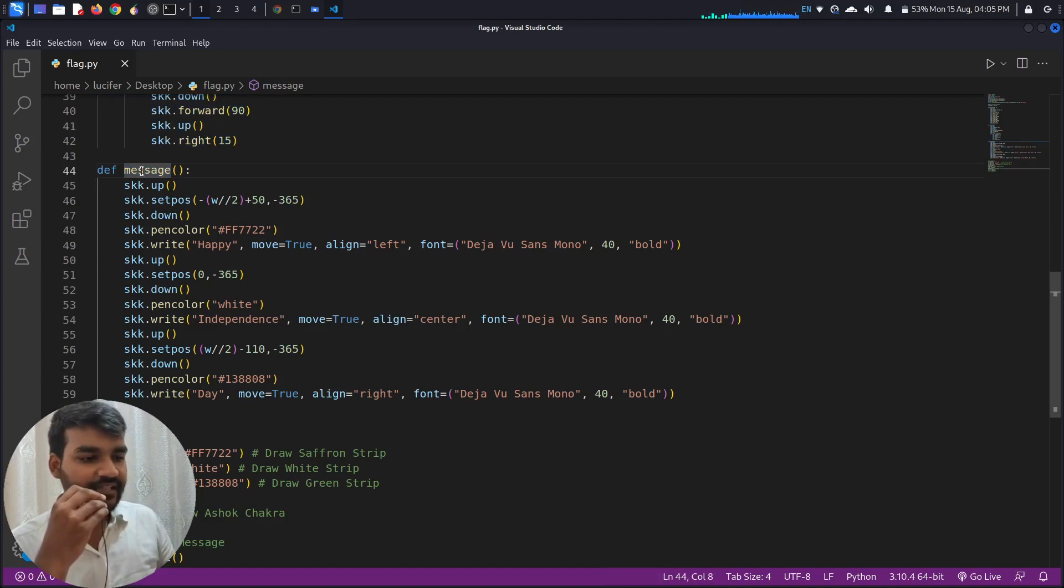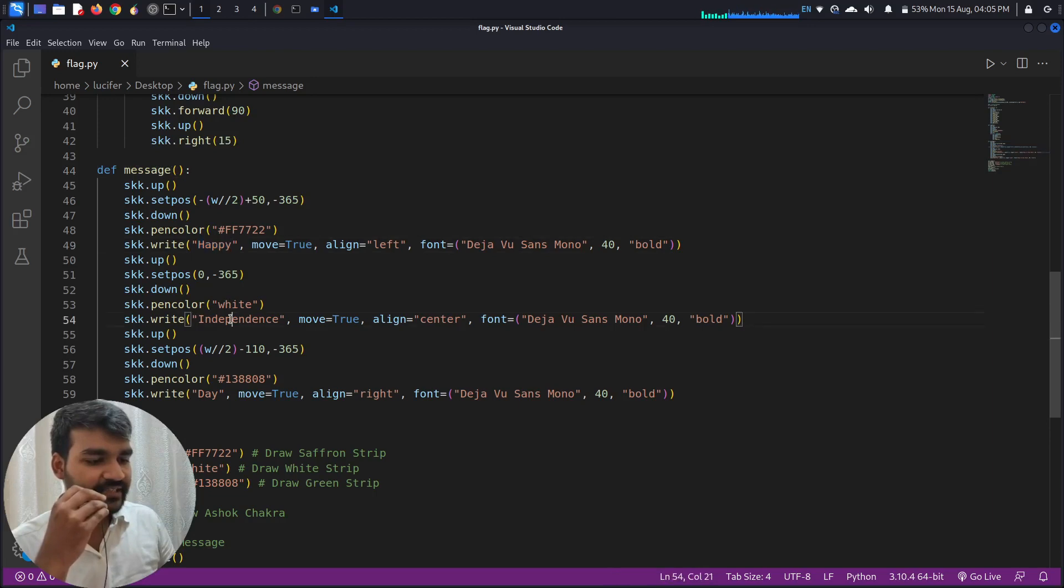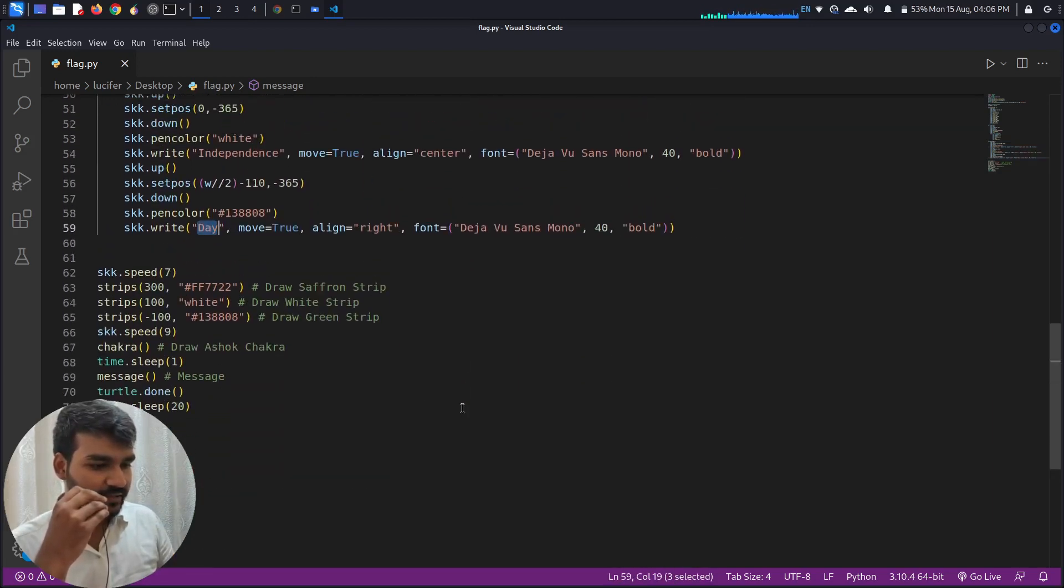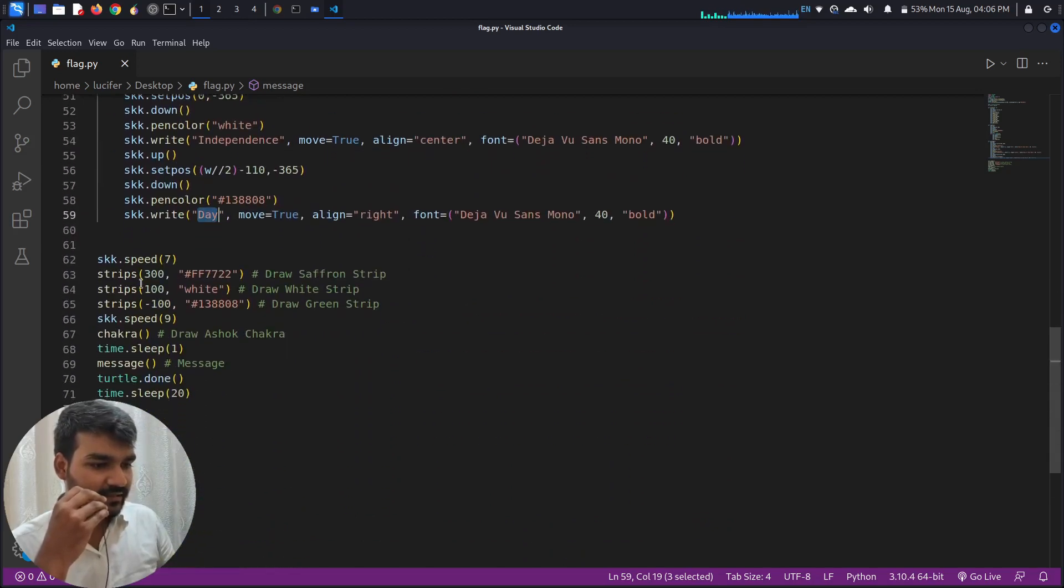And similarly I have created a function message over here that will be printing Happy Independence Day on our screen. Okay, so all it is here.